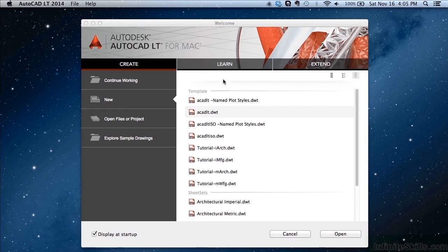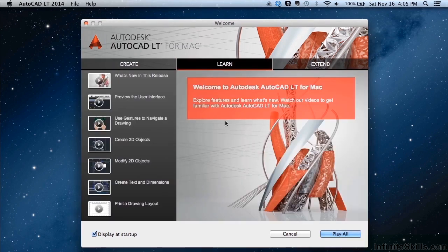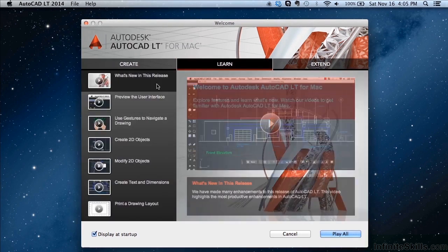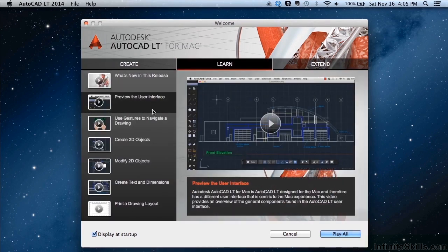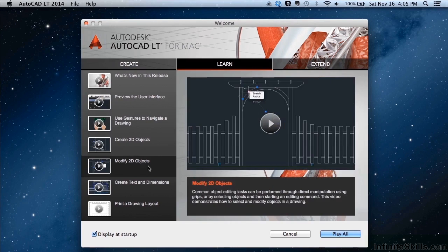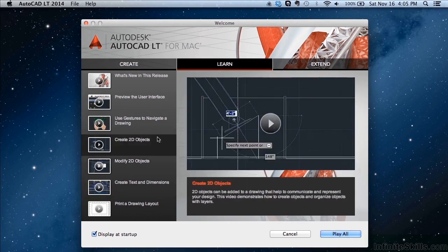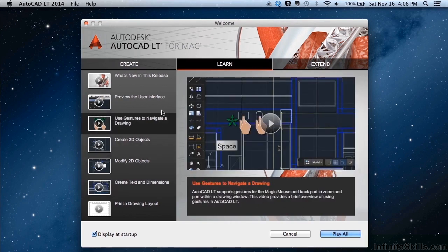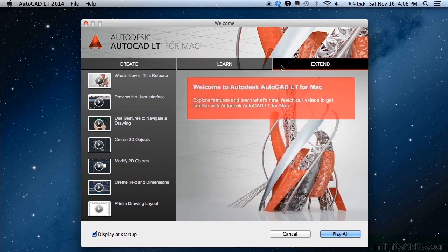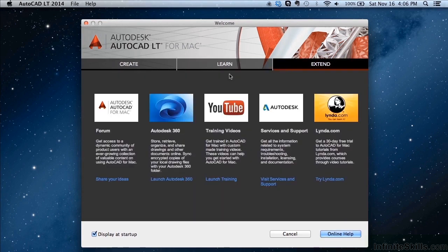Now if you want to learn some more about AutoCAD LT, you can click on a lot of these different videos here that come with the software. And this extended session here gets you to a lot of different forums, AutoCAD's websites, YouTube videos, etc.